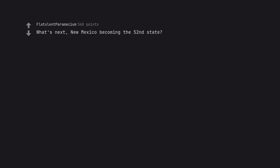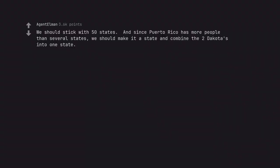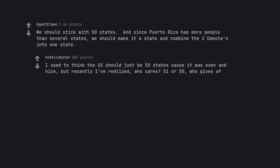What's next, New Mexico becoming the 52nd state? I'll be deep in the cold ground before I recognize Missouri as a state. We should stick with 50 states. And since Puerto Rico has more people than several states, we should make it a state and combine the two Dakotas into one state. I used to think the US should just be 50 states cause it was even and nice, but recently I've realized, who cares, 51 or 50, who gives a fuck?